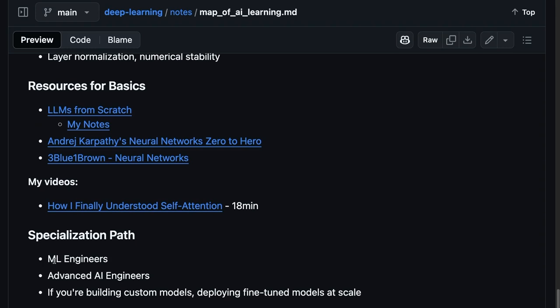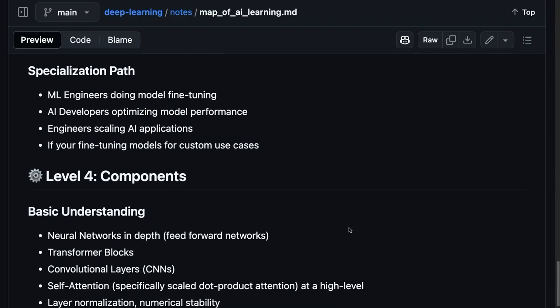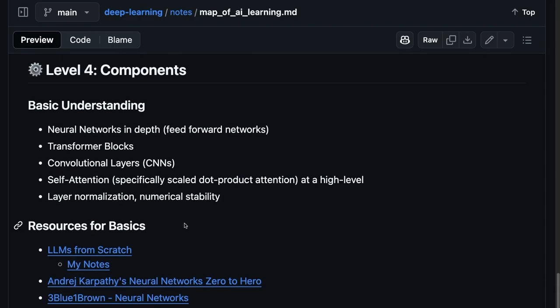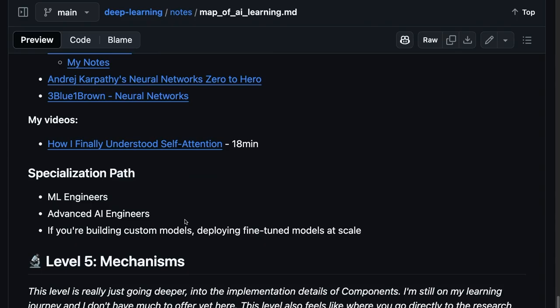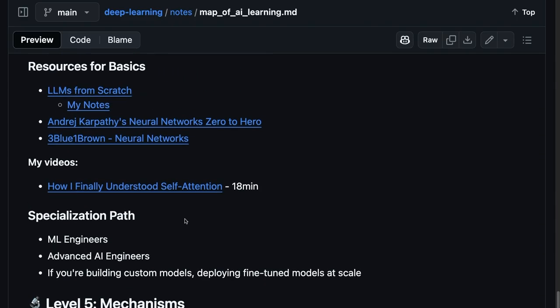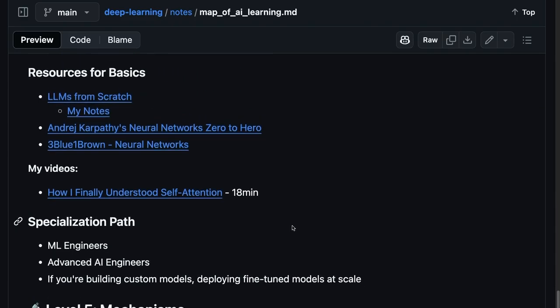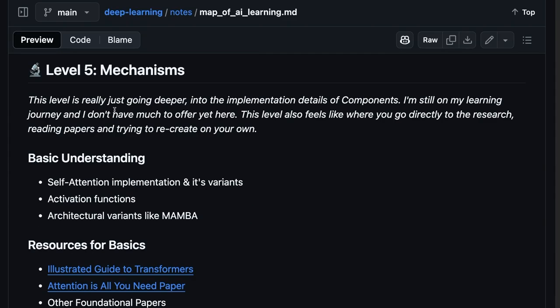But at this level, now we're getting into like advanced AI engineering, really ML engineers, or if you're building custom models or really deploying fine-tune models at scale, like that's where you should specialize here. Again, you know, go deep if you find it interesting. And if you want to build these custom models or you have your own use cases, you're trying to solve.